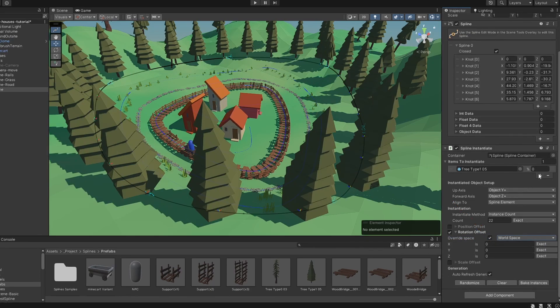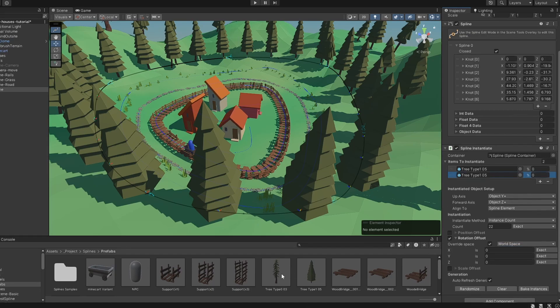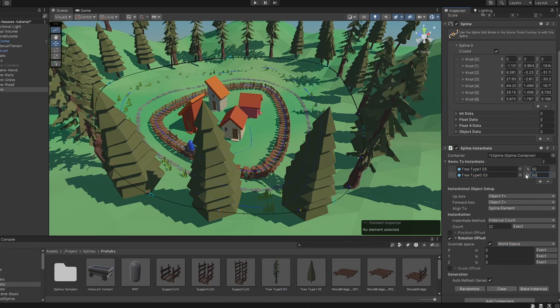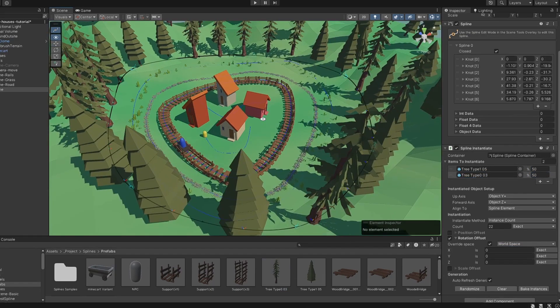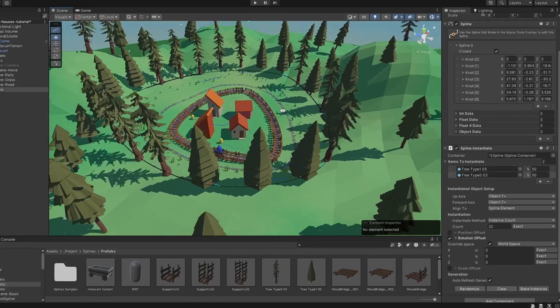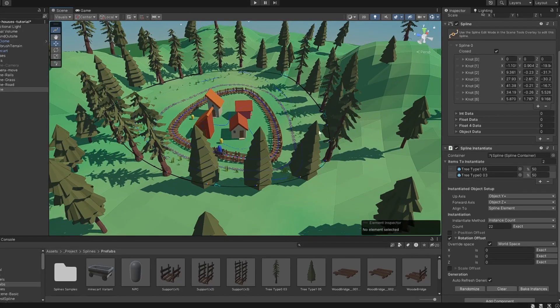We can also add multiple prefabs to our spawns and set a chance of them being instantiated. As a final touch, let's give some offset position to the tree line.